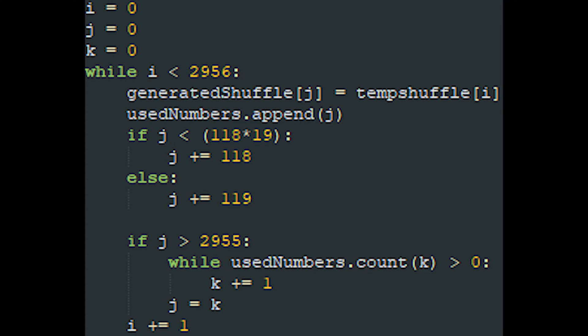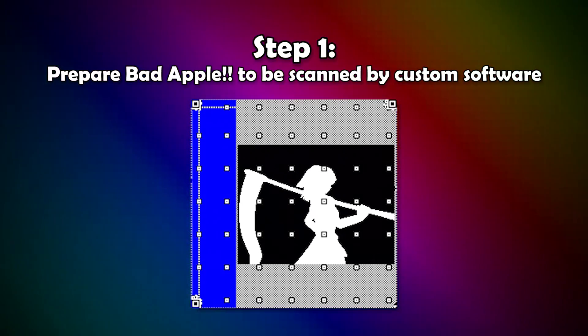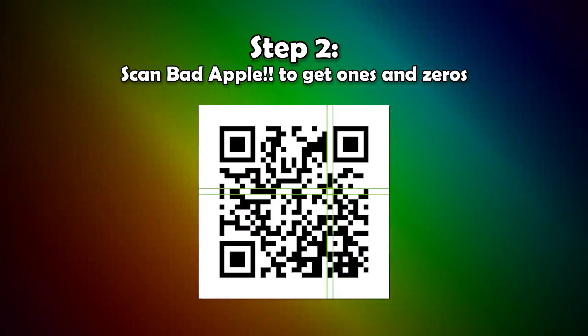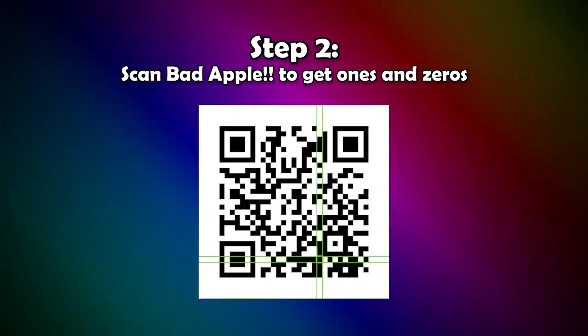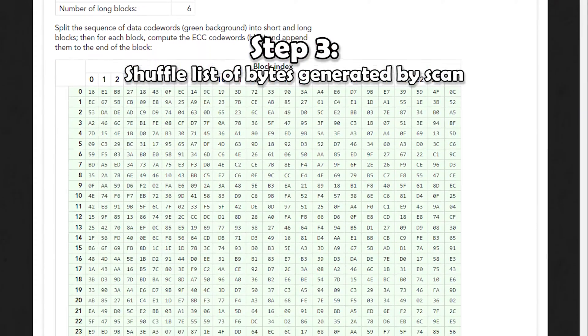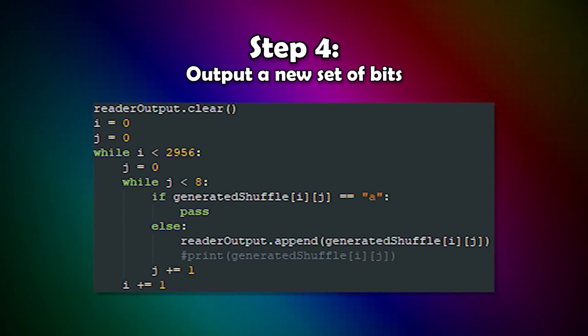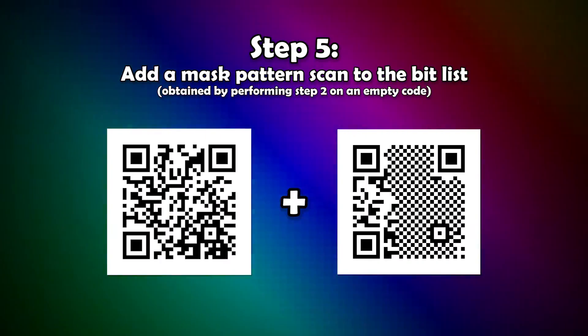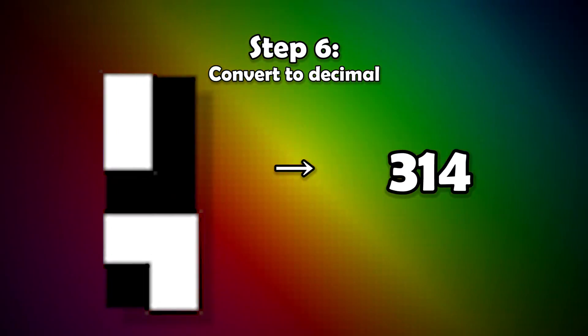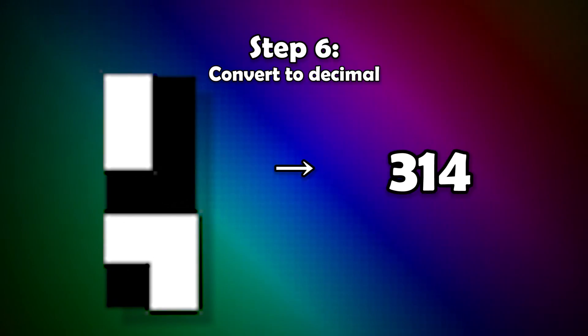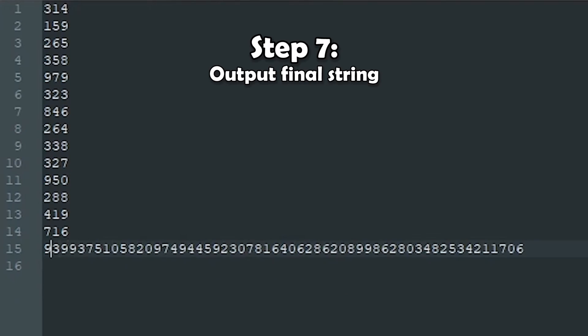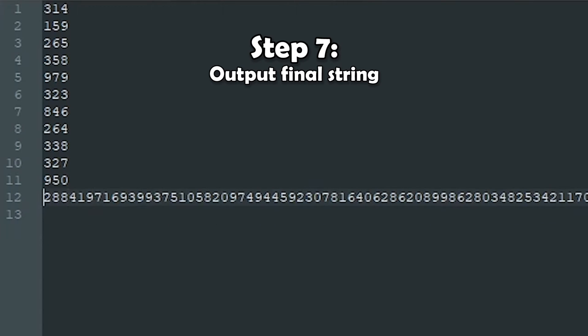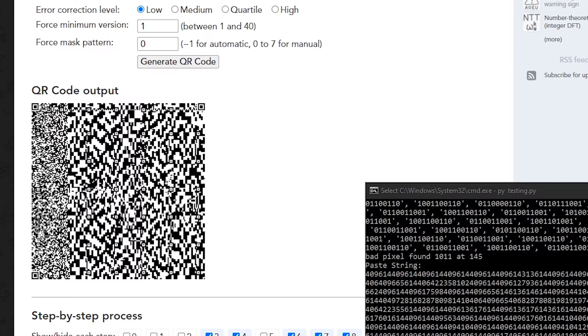All right, to recap: we've turned Bad Apple into a QR code lookalike, we've scanned this lookalike to get a list of over 20,000 bits, we've turned these bits into bytes so that we could shuffle them about, we've turned the shuffled stack back into bits, we've combined these new bits with the bits from a mask pattern scan, we've turned these bits into decabits then into decimal, and we've combined these decimal numbers to get a string 7000 characters long. After all that, does it finally work? No, of course not. Instead, this really bizarre pattern appears.